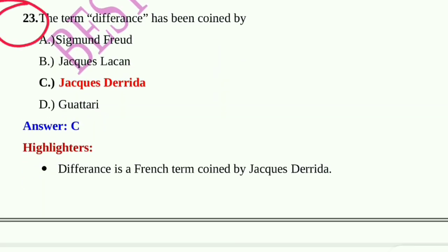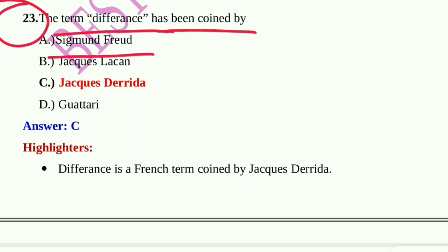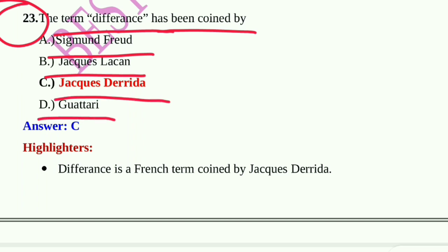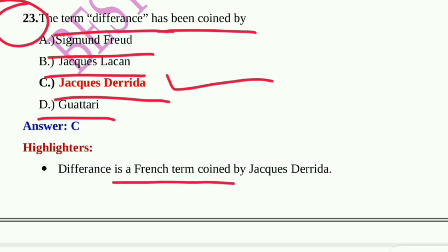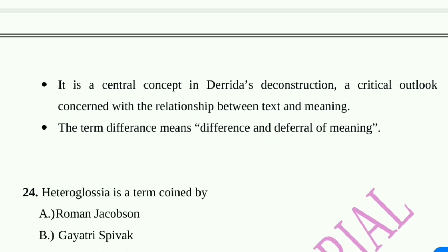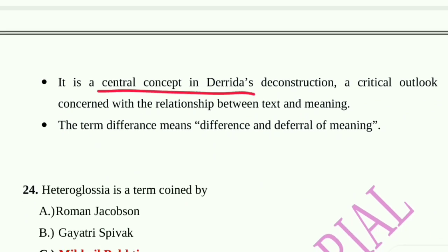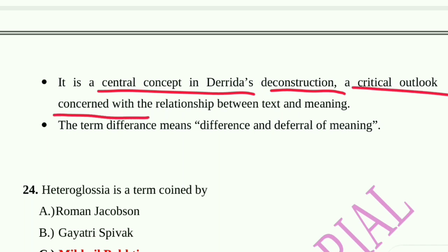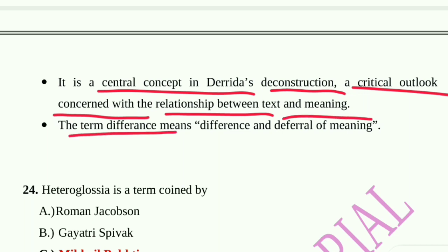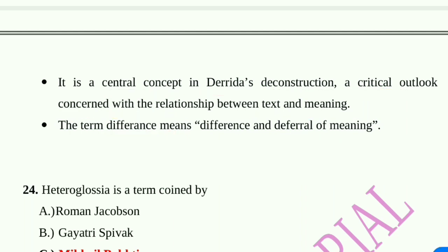Question number 23: The term 'différance' has been coined by — Sigmund Freud, Jacques Lacan, Jacques Derrida, or Guattari? Option C, Jacques Derrida, is correct. Différance is a French term coined by Derrida, a central concept in his deconstruction — a critical outlook concerned with the relationship between text and meaning. The term plays on the French word différer, meaning both 'difference' and 'deferral of meaning.'